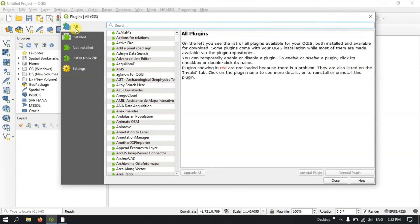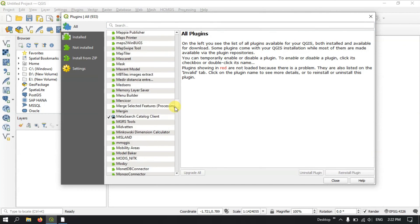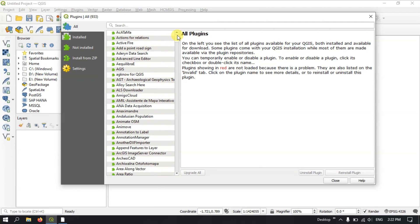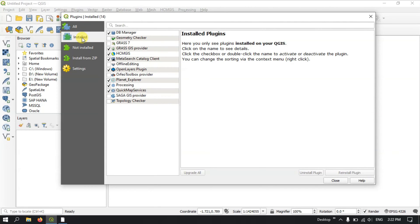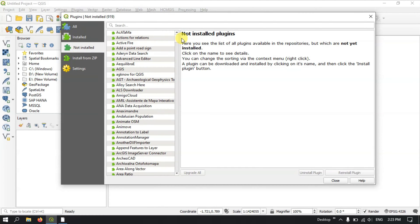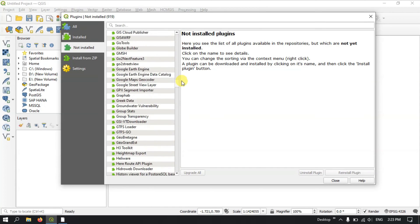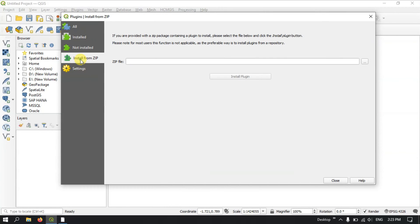You can see there are around 933 plugins available from QGIS — you can see them listed on the top. These are the plugins available for download. You can see the installed plugins by selecting the Installed tab, and you can also find the Not Installed plugins. You can also install a plugin from a ZIP file, which I will explain later.